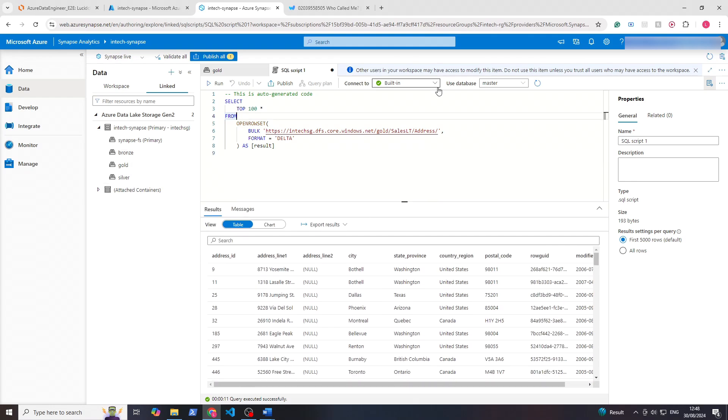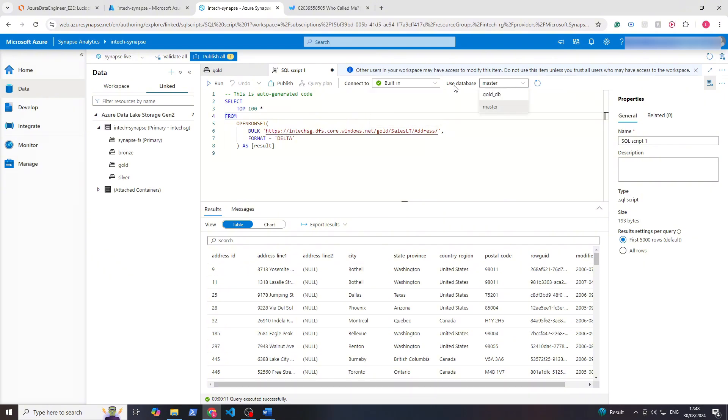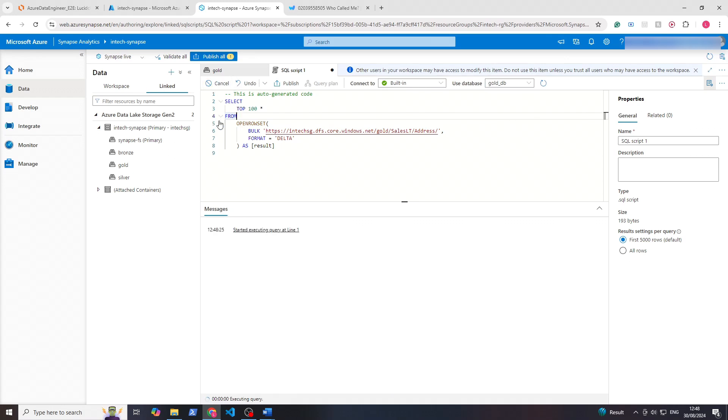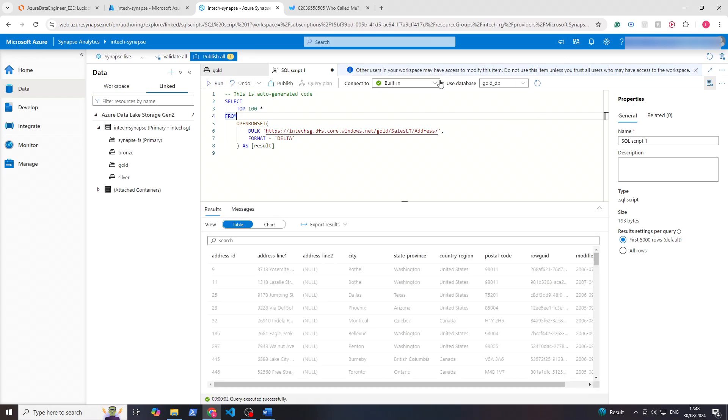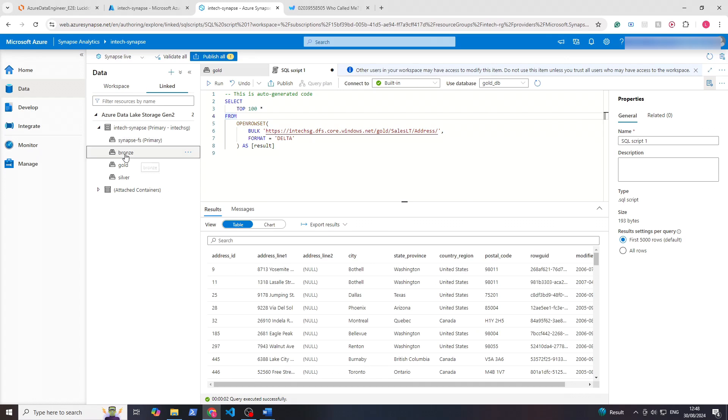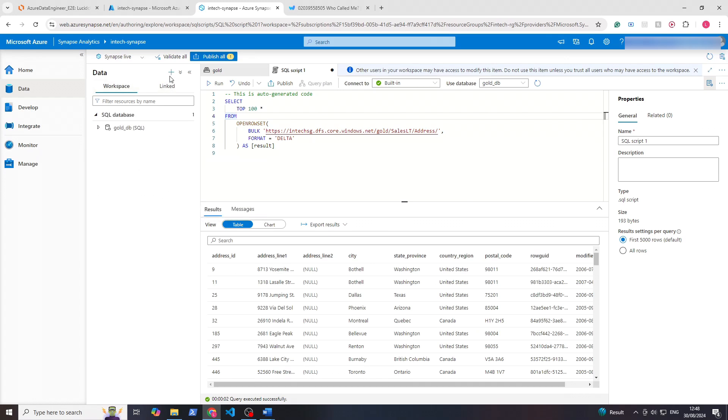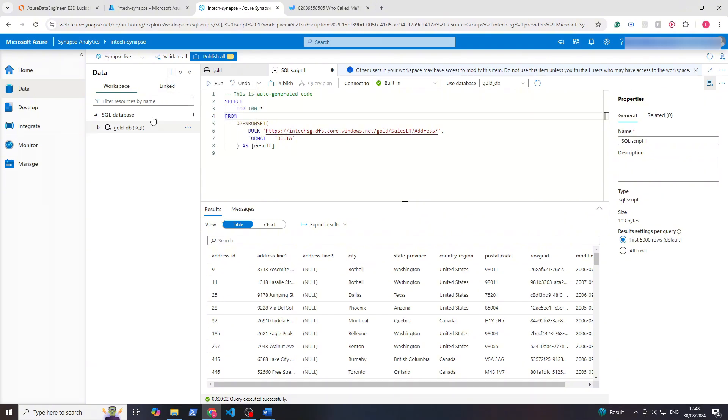We can see here it's also quite similar to Databricks in that you can connect to different computes and change which database you're using. If you had multiple here, you can just select whichever one you want to run the query against. If we wanted to run the same query against, say, bronze, you'd go on here, create a SQL database of the bronze, and then just run the query.